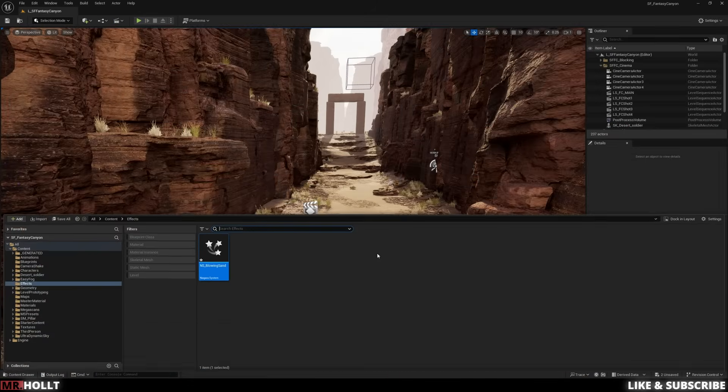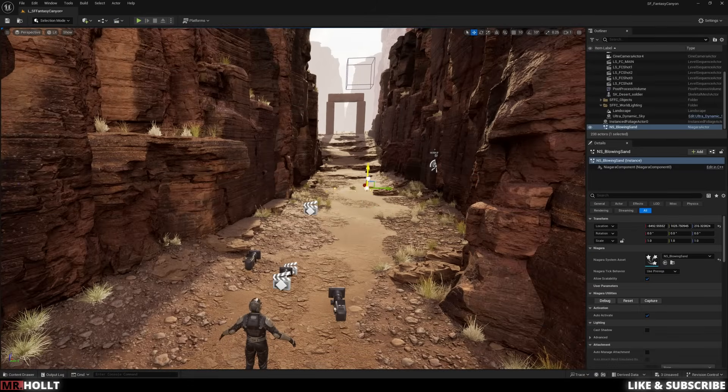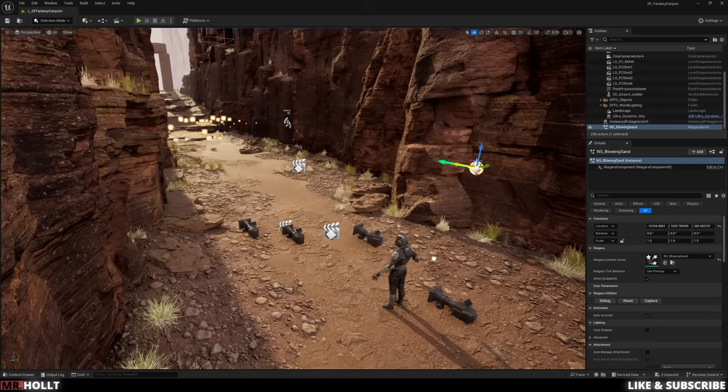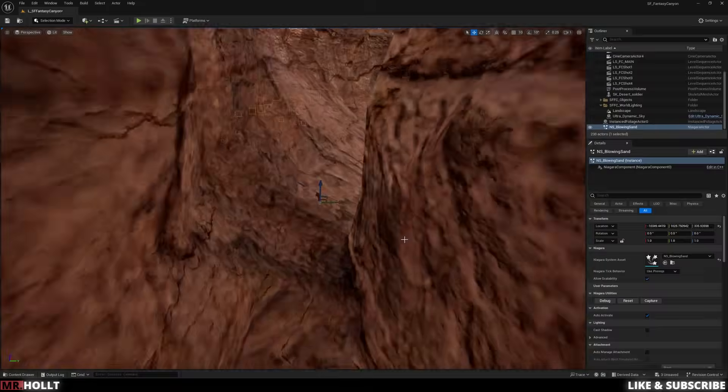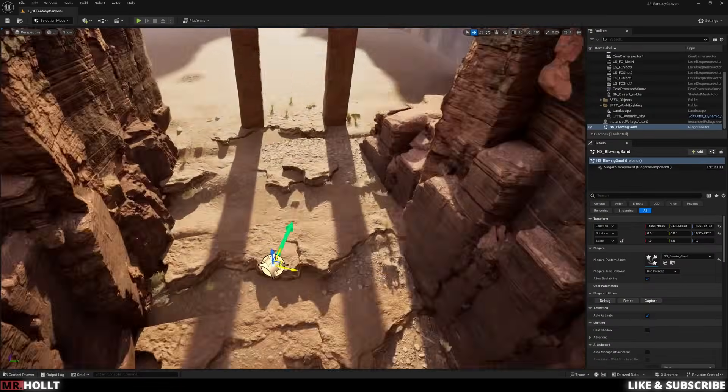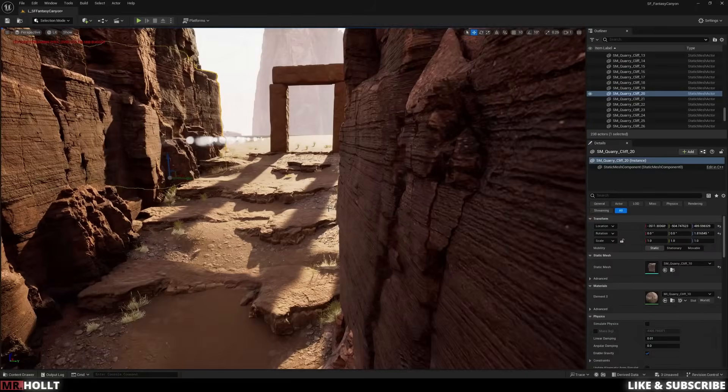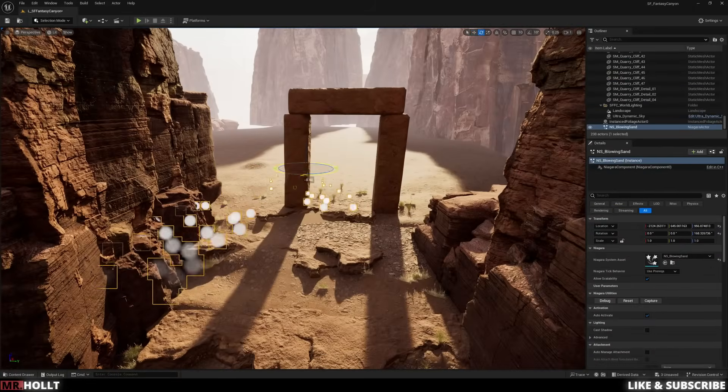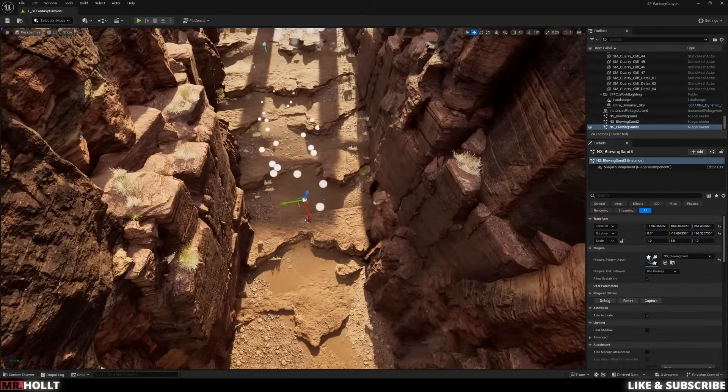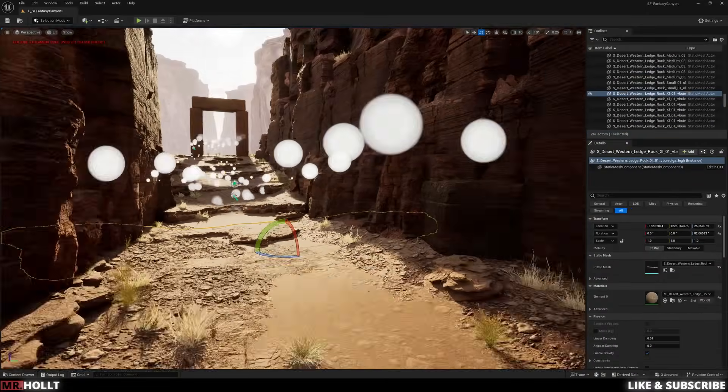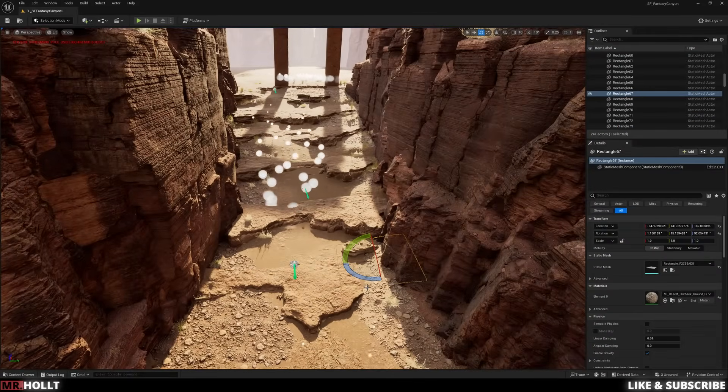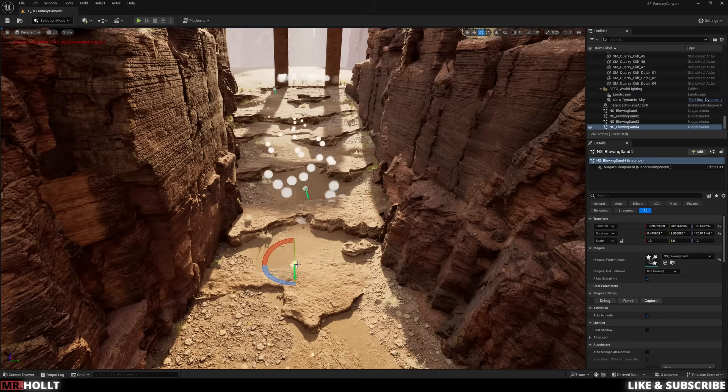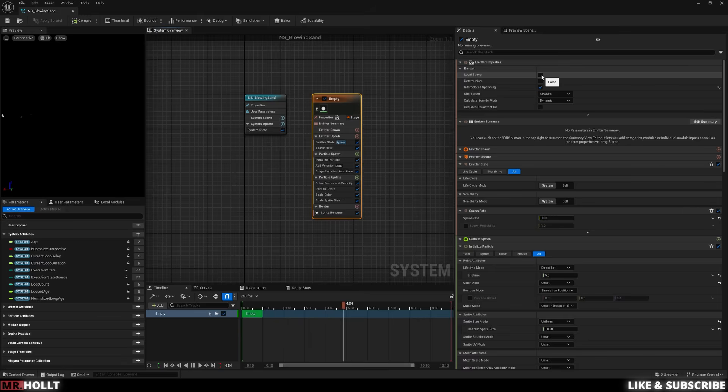After that, we can start visualizing the Niagara system. So I'm just going to drag and drop it into our scene so I can kind of see how it's looking. So back in the Niagara system now, I'm going to click back on the empty, change the render over to local space, and then time to bring in some new assets for our Niagara particle system.